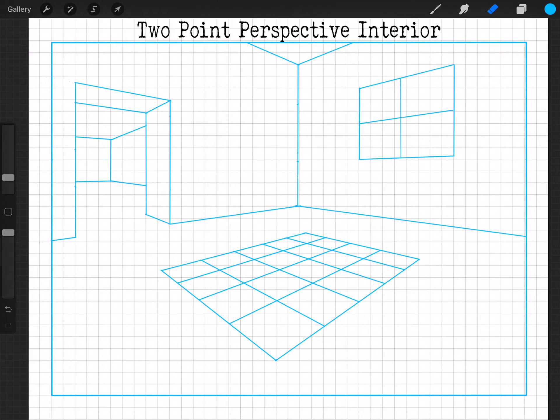Good morning and welcome back to another lesson. Today we're going to be looking at two-point perspective drawing of an interior. This is going to be pretty much the end product of our lesson today, and I want you to be very much aware of the three-dimensional quality of this entire space — there are just a few simple lines.